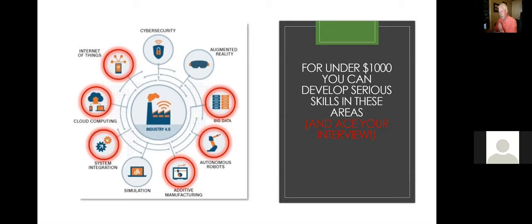Internet of things, cloud, systems integration, additive manufacturing, autonomous robots, and big data.